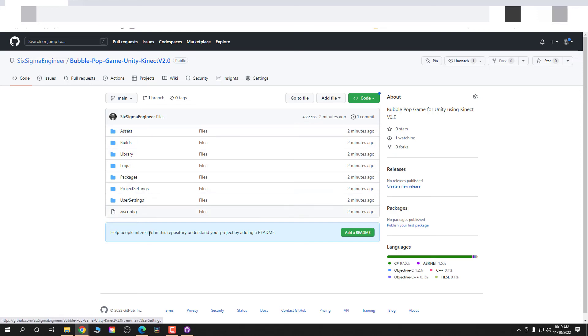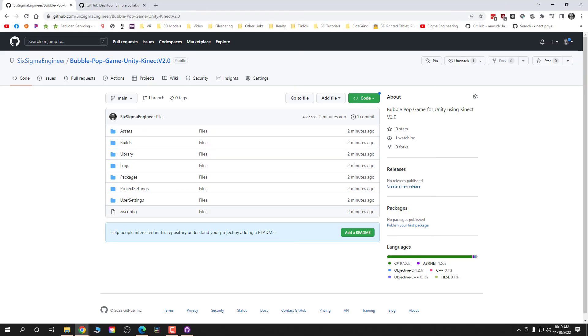So there we have it, folks. All the files are uploaded in this repository. You can download the whole repository as a zip file, open it in Unity and test out the project.